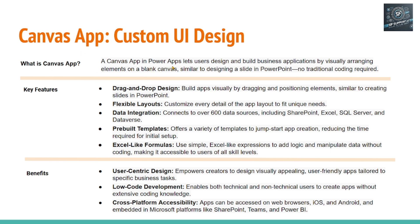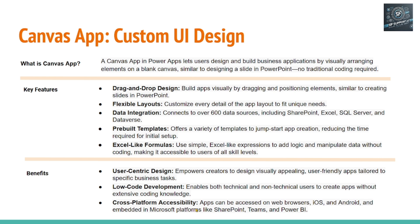Congratulations, we are able to successfully create a Canvas app. Let's quickly review what we know about this Canvas app. It is a PowerApp that lets users design. And key features are drag and drop, flexible layout, data integration, pre-built template, Excel-like formulas. And benefits are user-centric, low-code. And this Canvas app, once it is deployed, it can be accessed via browser, iOS or Android devices.